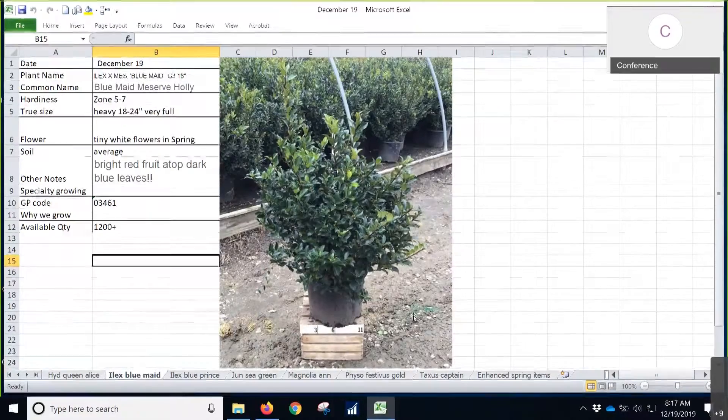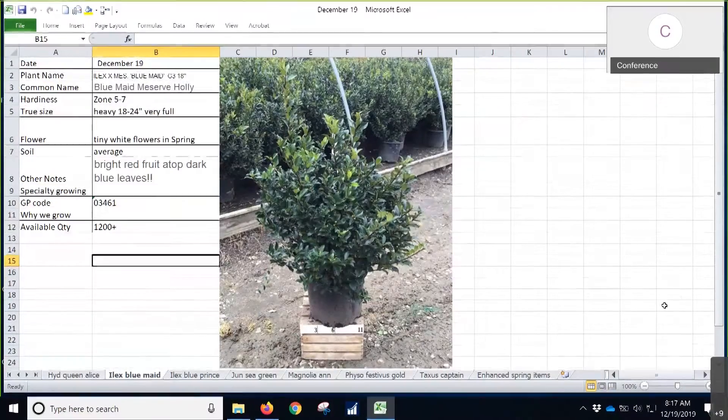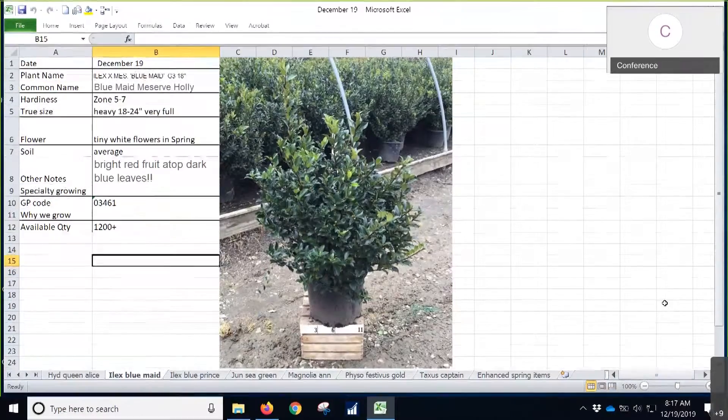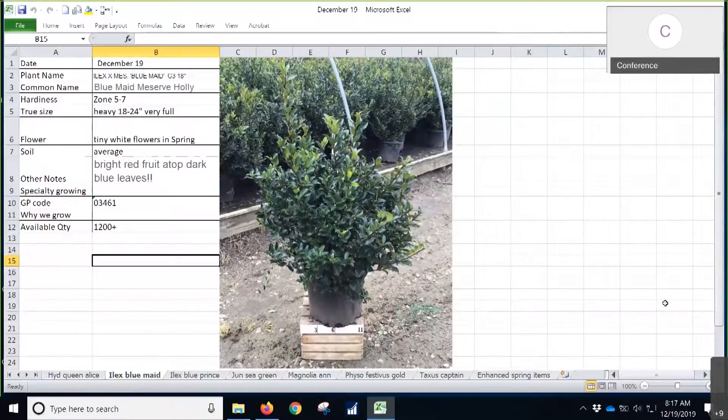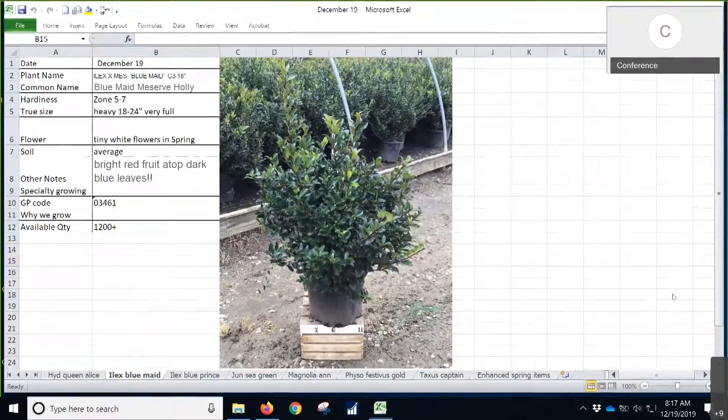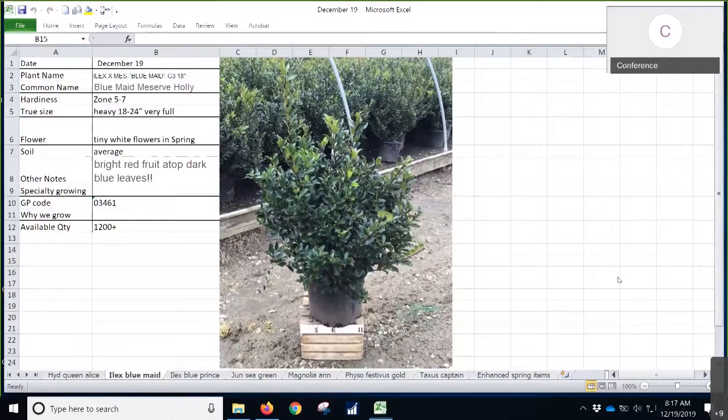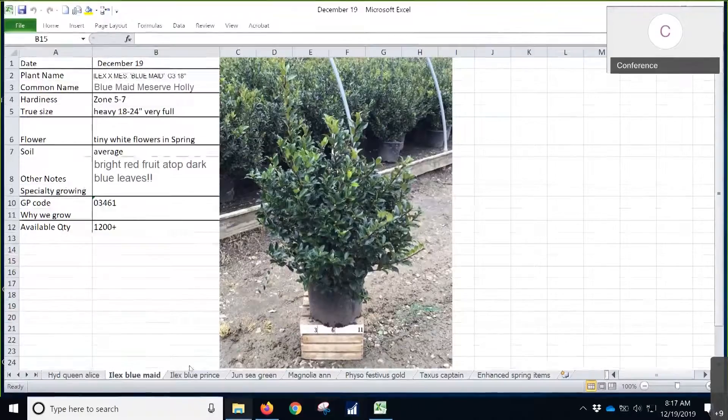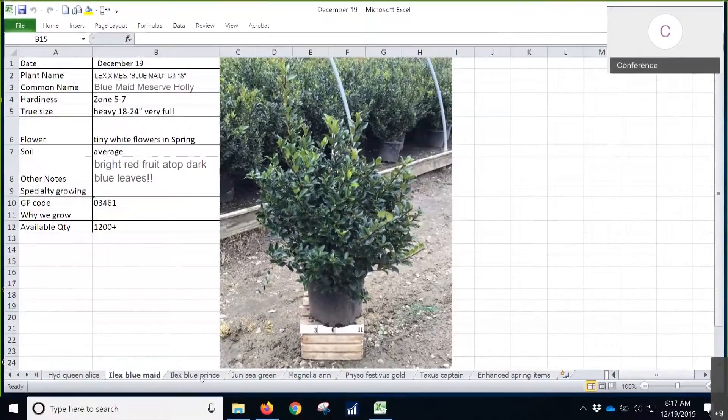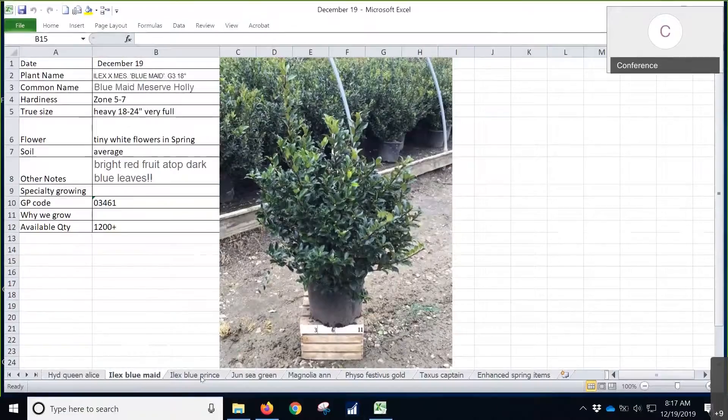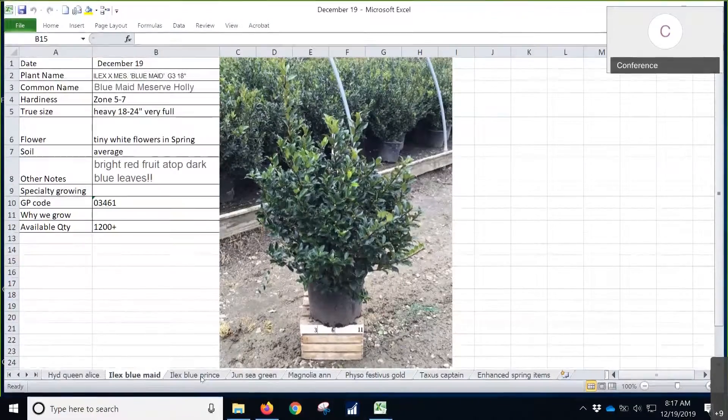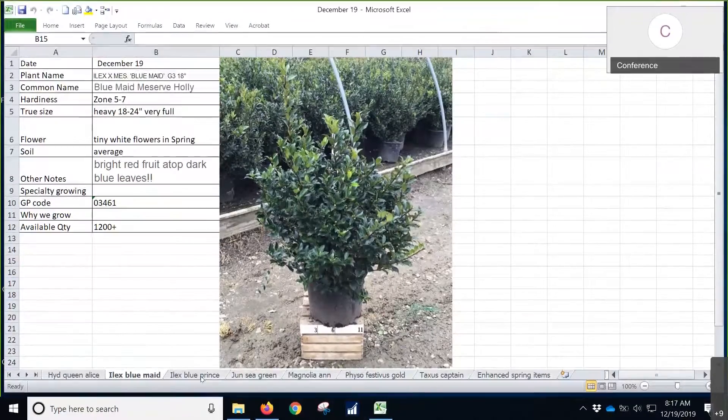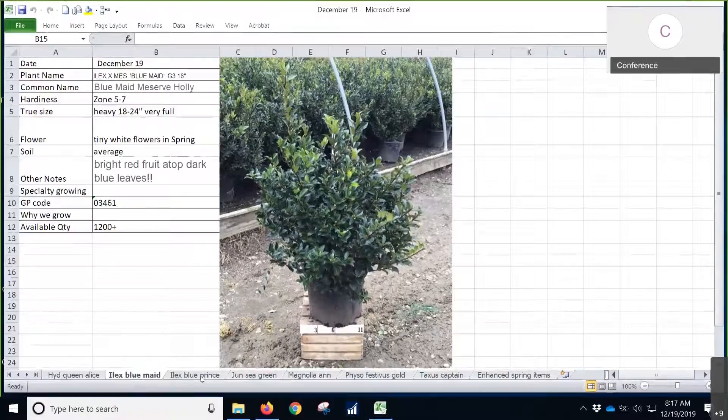This has been the shift in the gears with some of the Ilex around here. We've been focusing a lot more on the Royal Family. If you have customers that still want to have the Blue Maid, they love Blue Maid, Blue Maid is a terrific plant with that glossy leaf. If you have customers that still want them, they got to jump on the boat right now because they're going to be done pretty quick.